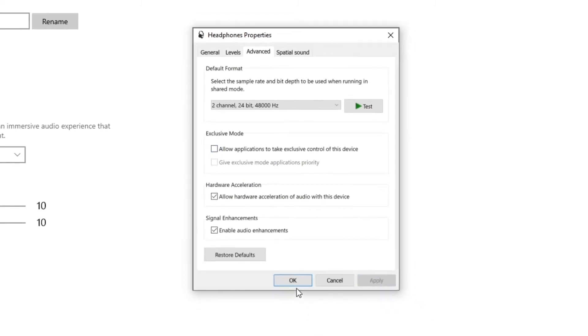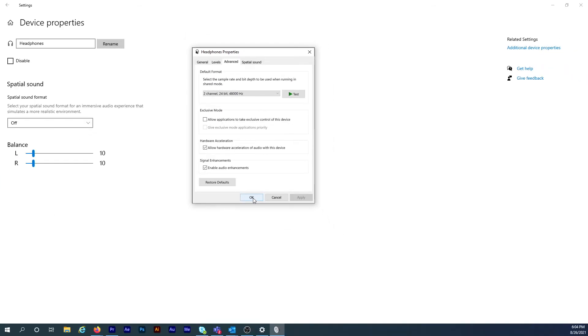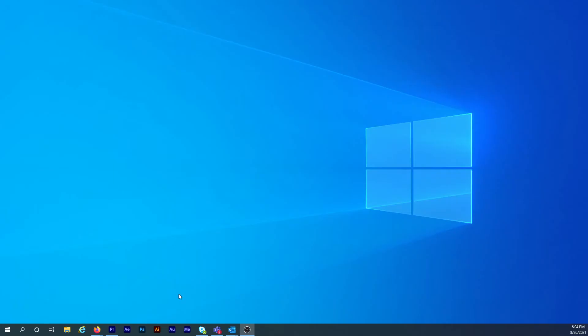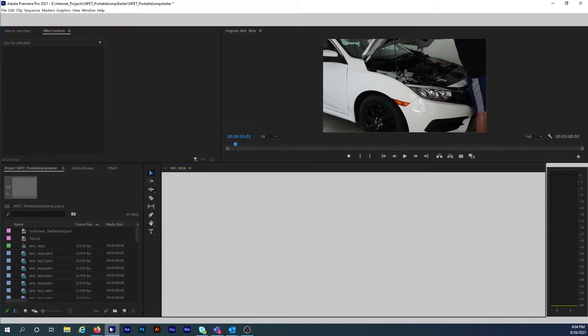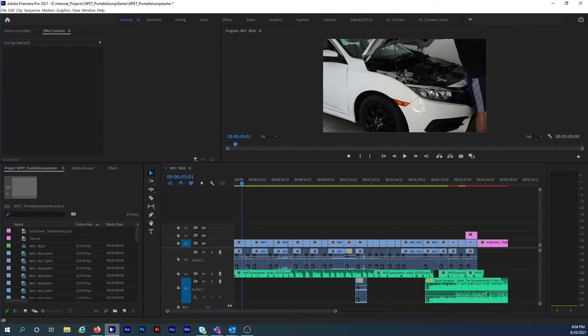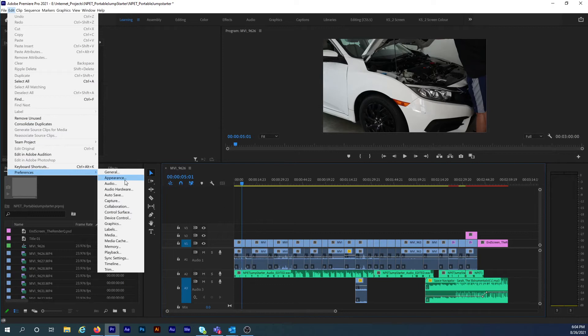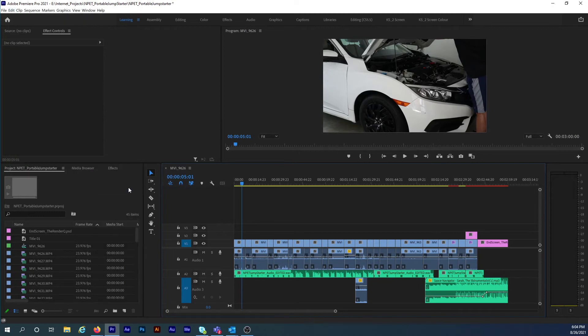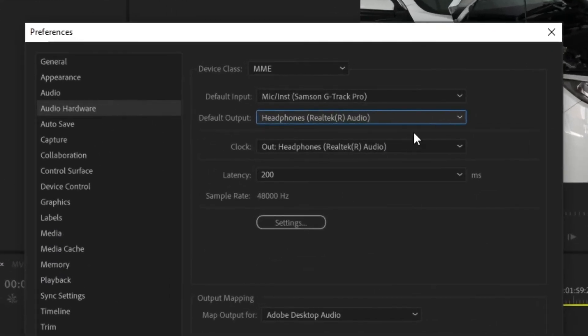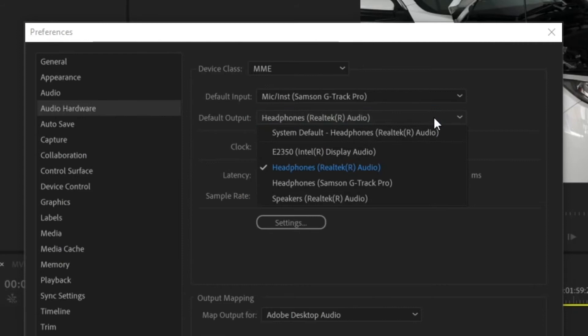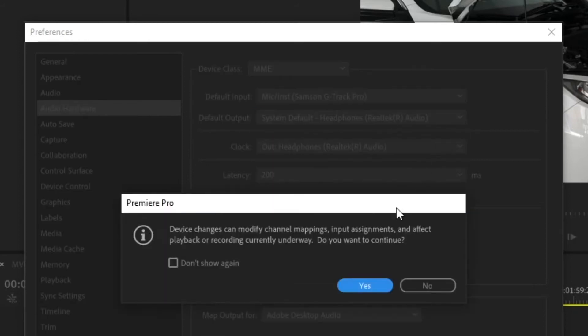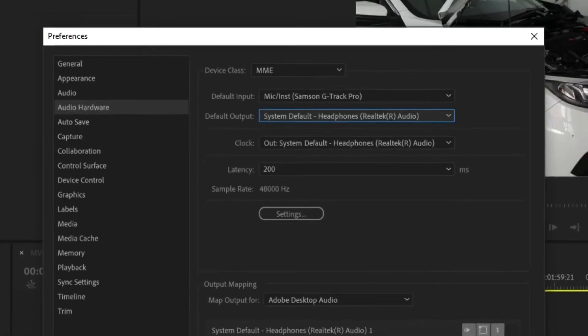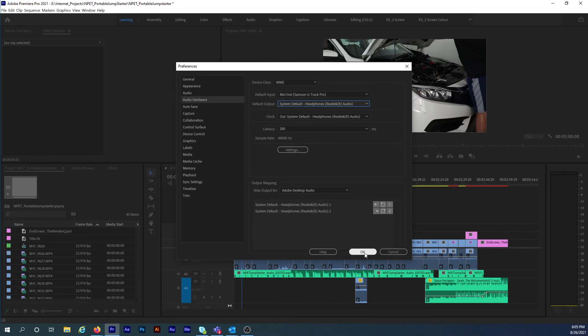I'm almost done but there's one more setting I need to change in Premiere. Here, click on Edit in the top menu and then expand the Preferences list. Now click on Audio Hardware. In the Default Output list, switch it to System Default if it isn't already selected. And then confirm the changes. Finally, click OK.